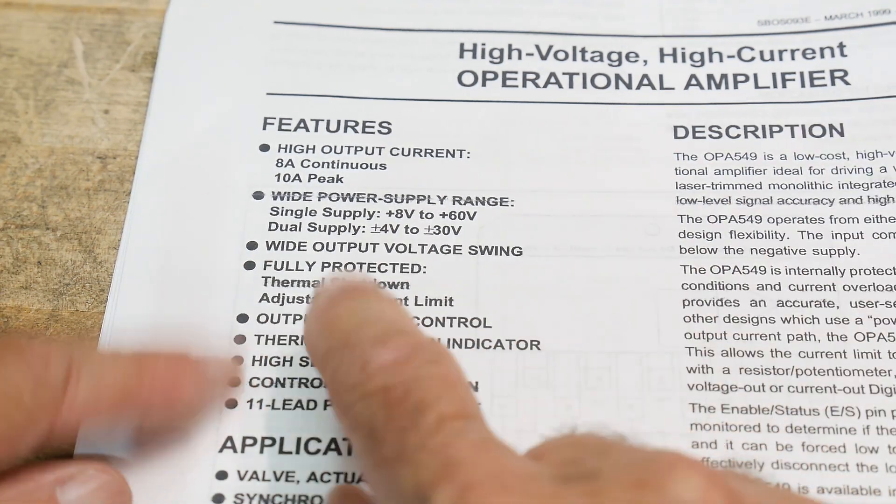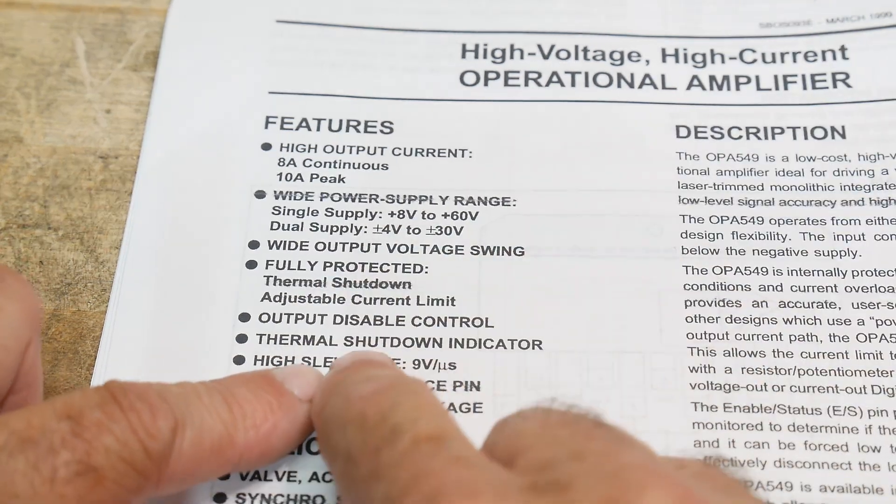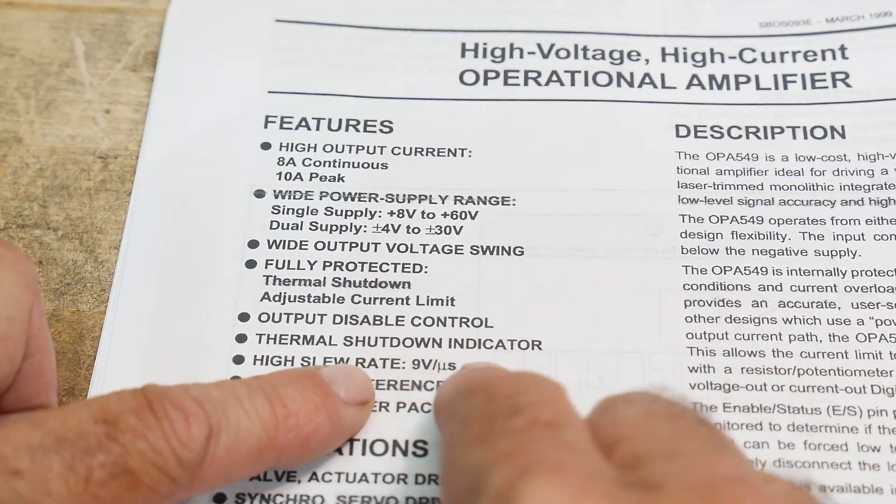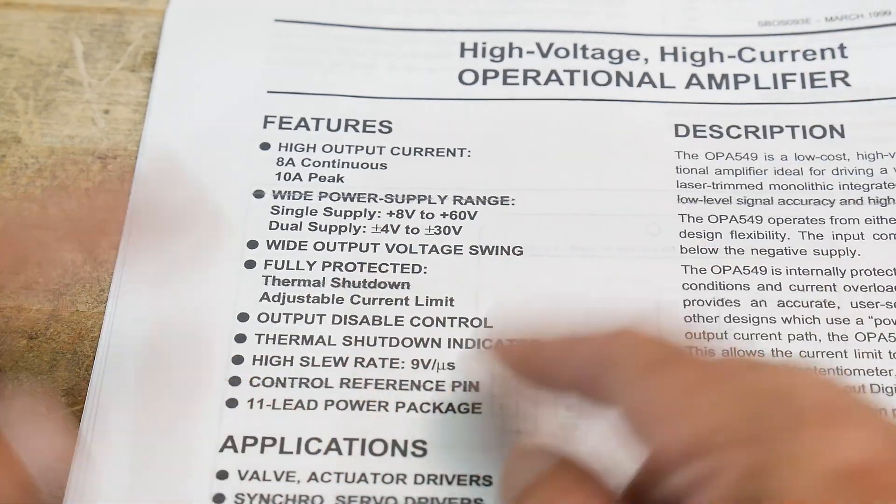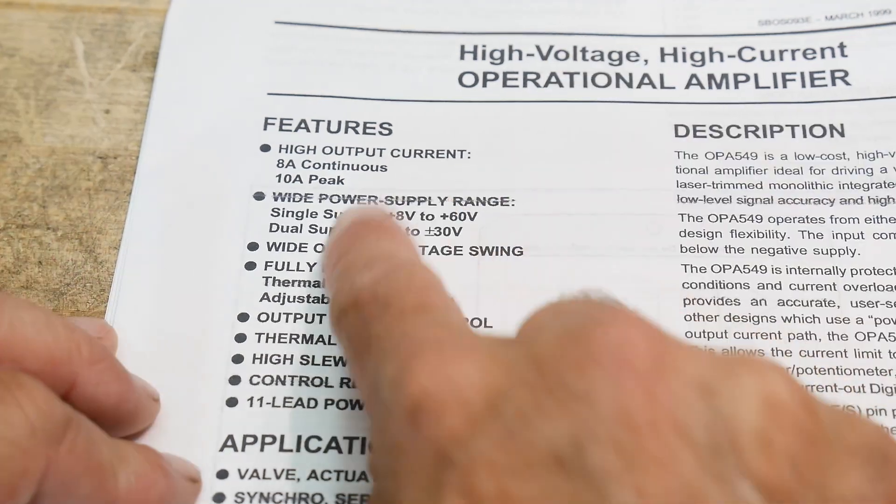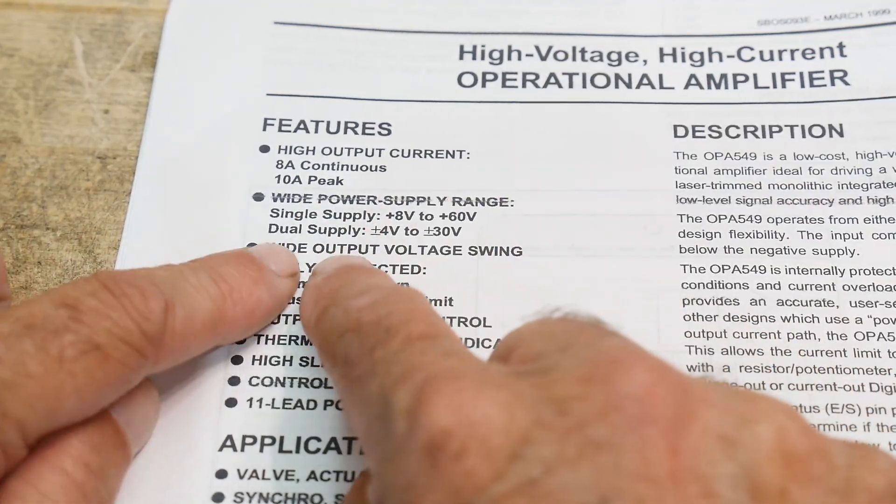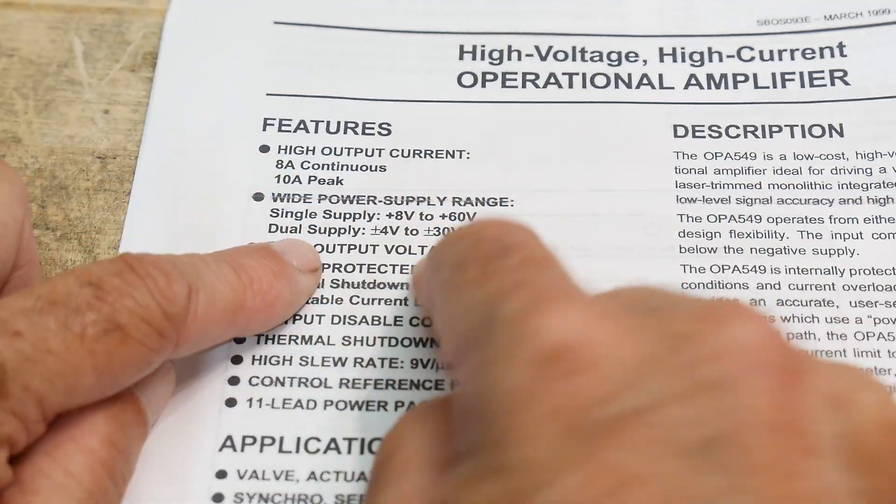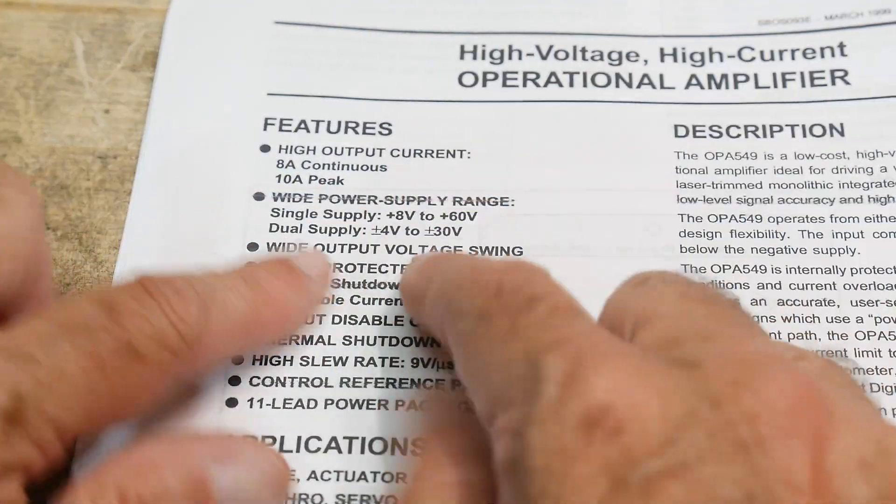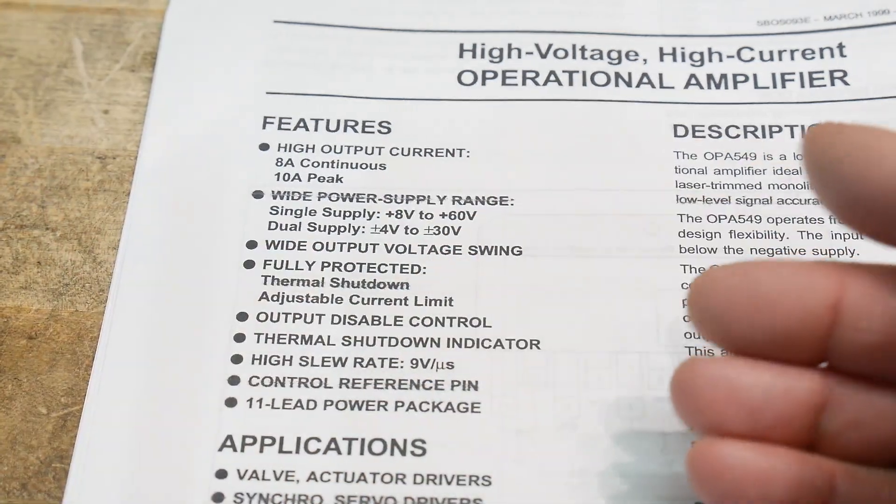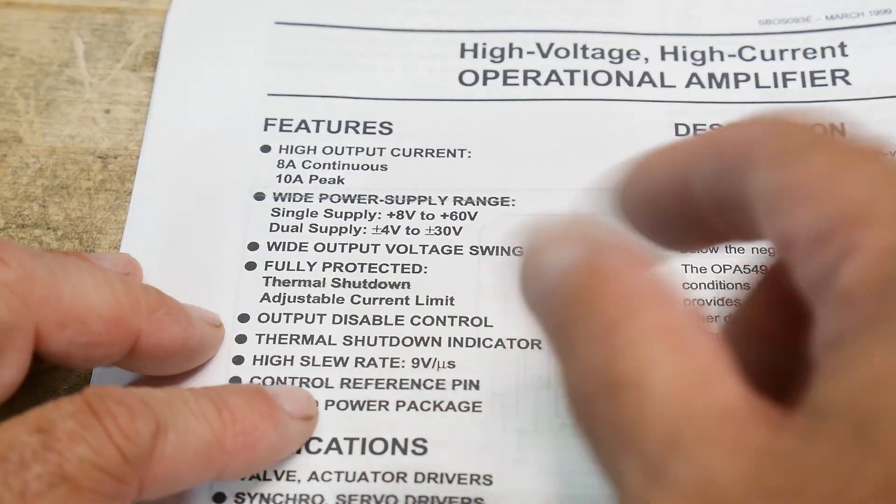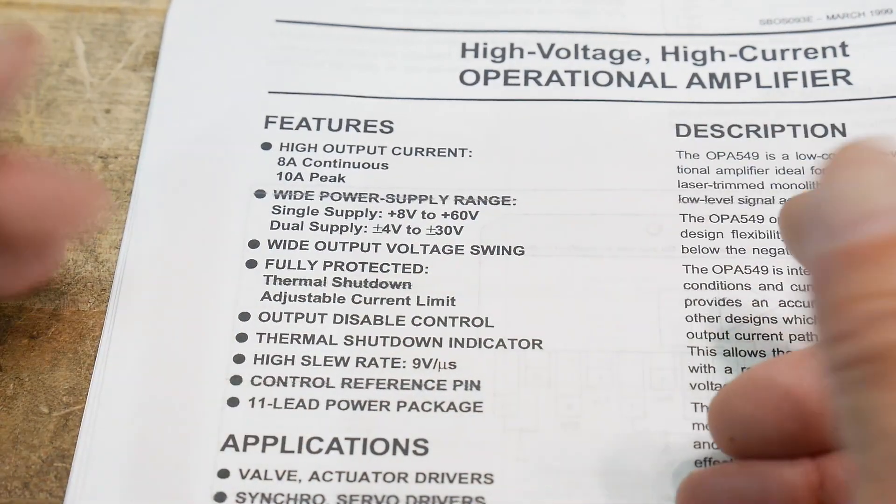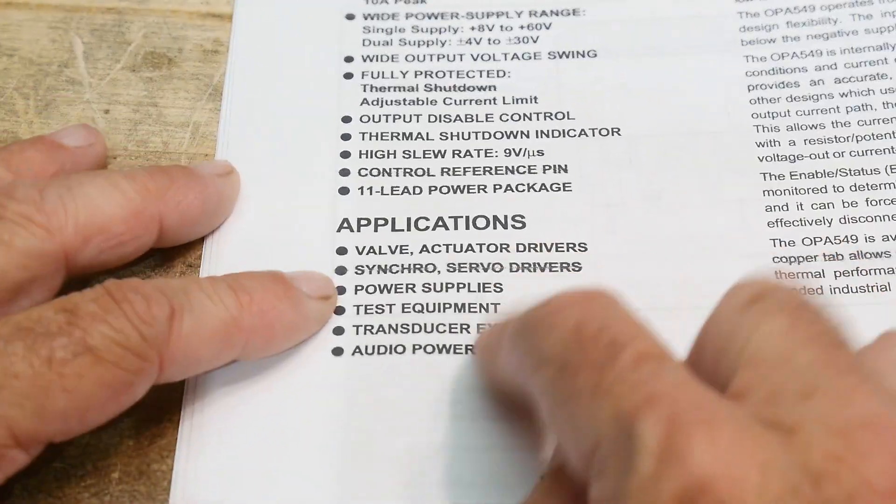It actually has a pin coming out. It tells you when it goes into thermal shutdown, you can light up an LED. You can actually control the, where it crowbars for current, current supply. You can program it with resistor. You can program it with a DAC. Anyway, applications, you know, all kinds of transducer type stuff. Audio, even audio power amplifiers, okay.